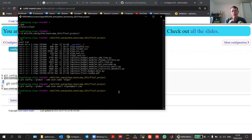Just so you know, this configuration is not per project — it's per your user. We did it after we changed directory into this project, but we could have done it anywhere, anytime. It doesn't matter.